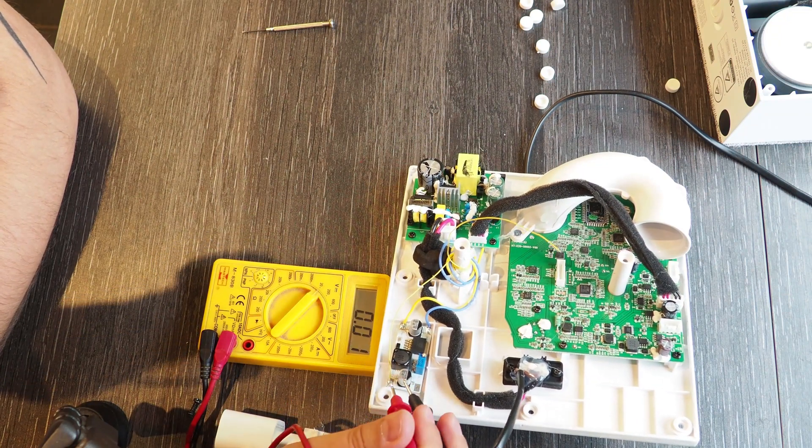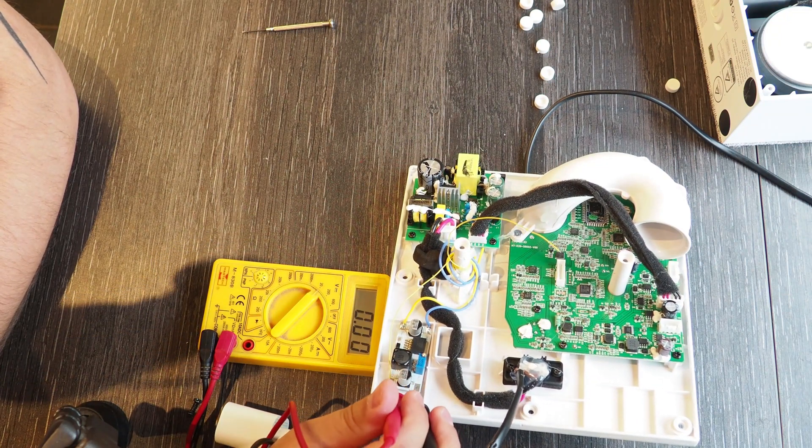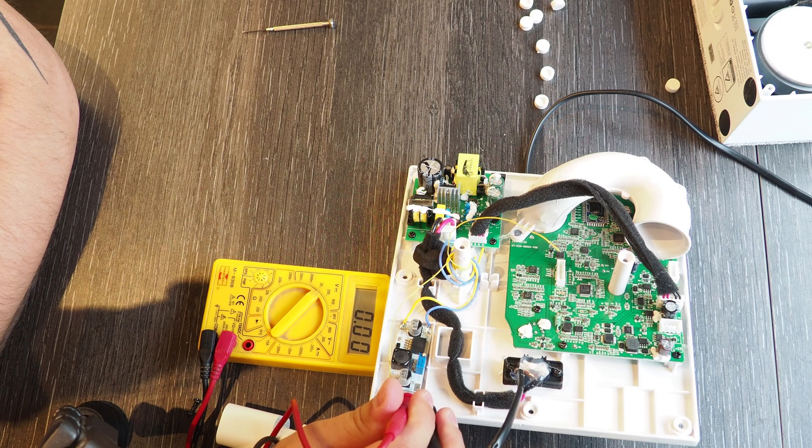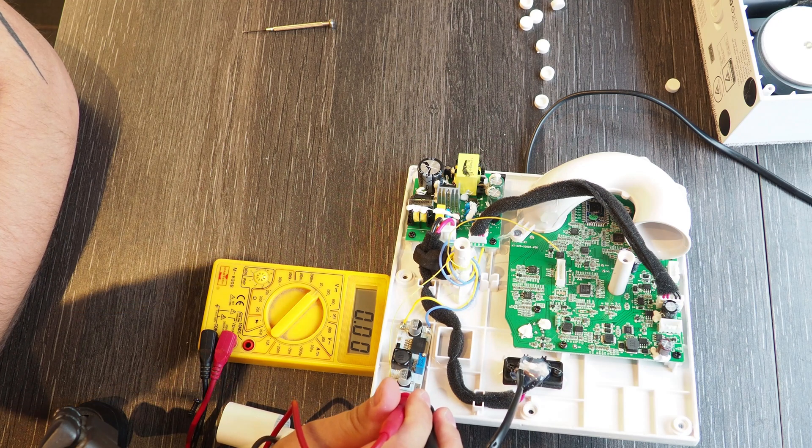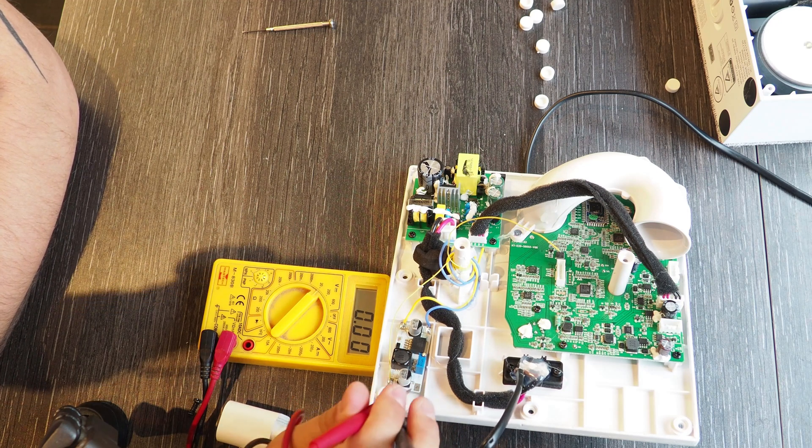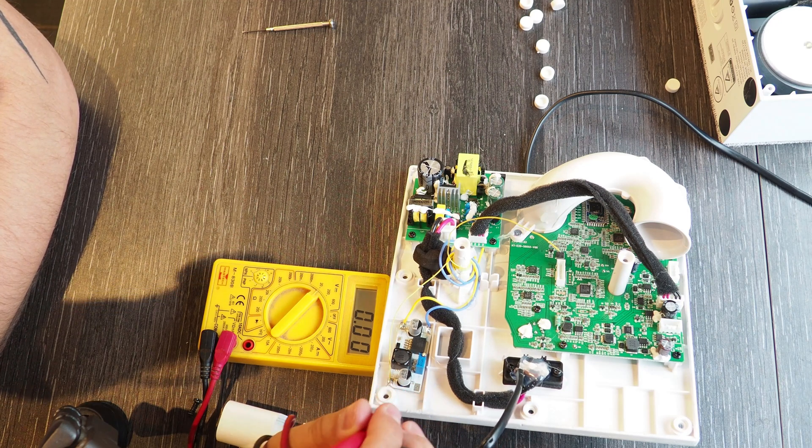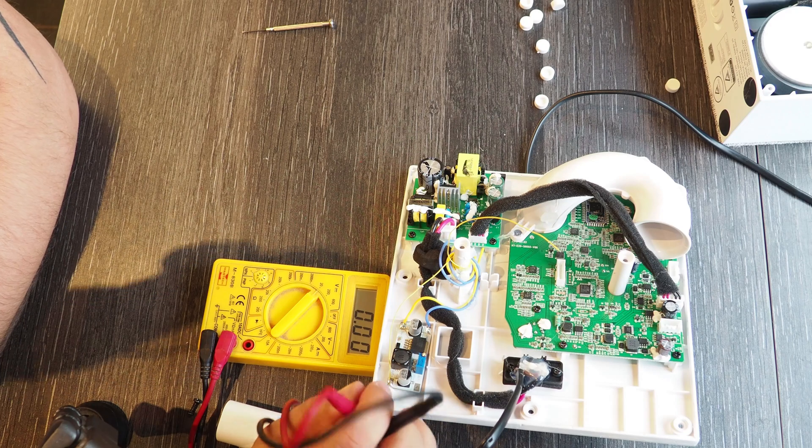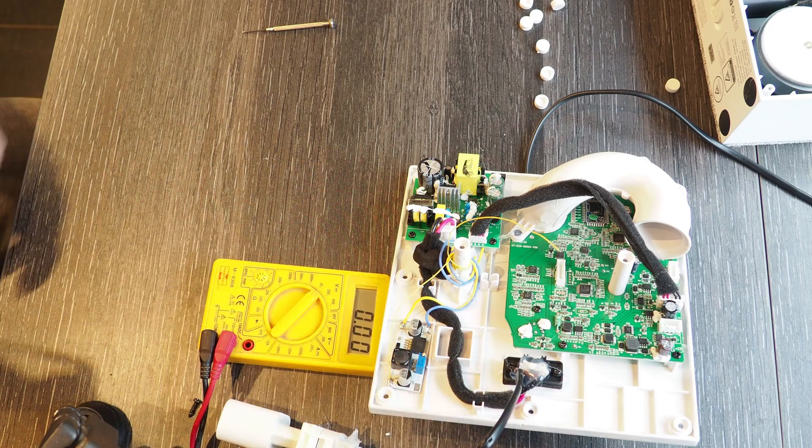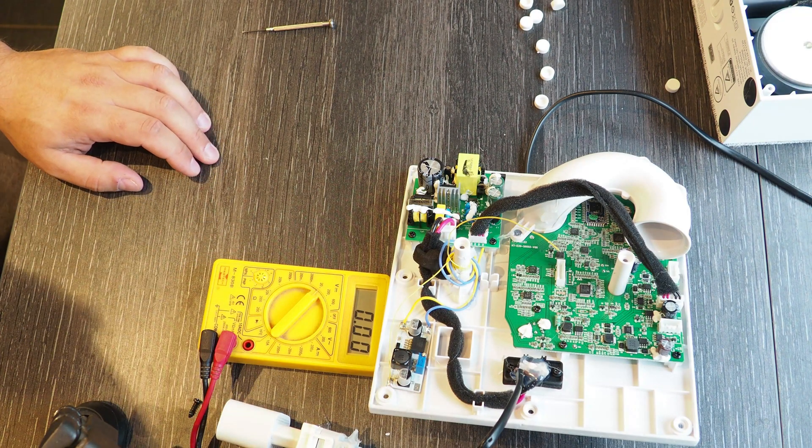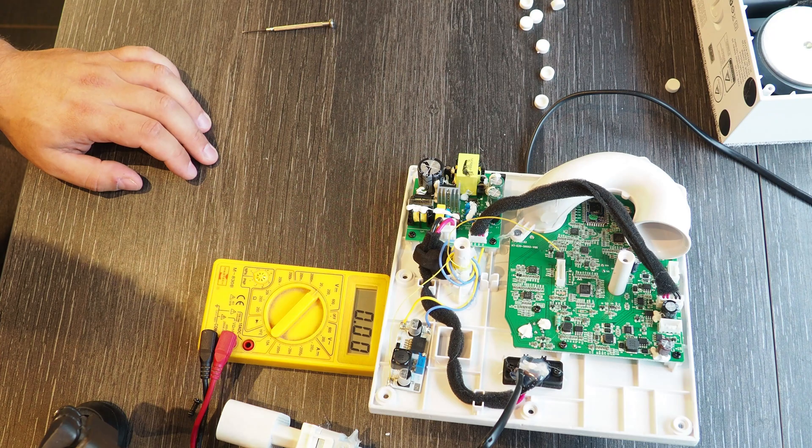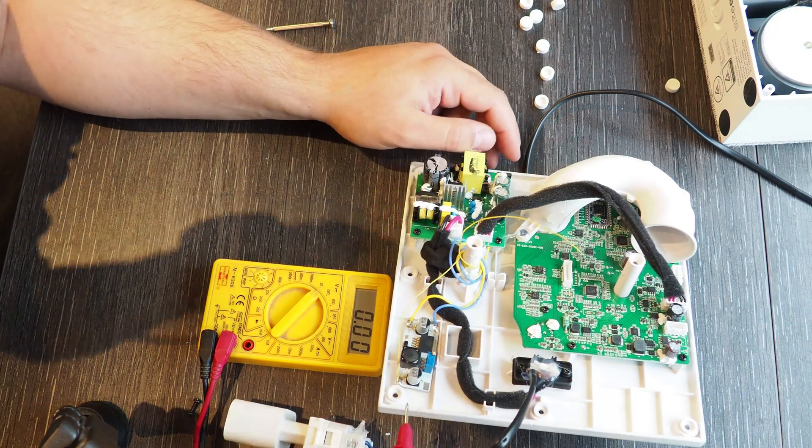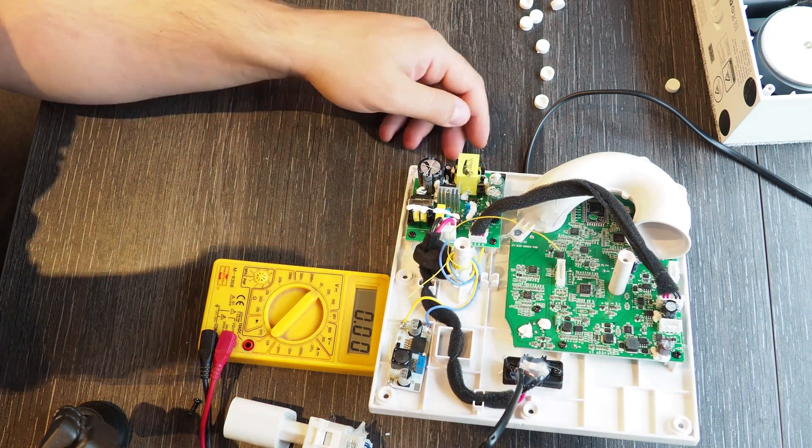This DC DC converter you can buy for really cheap, it's about three dollars I believe. And I will put down the link in the description where you can buy it. Now what we need to do is the following.